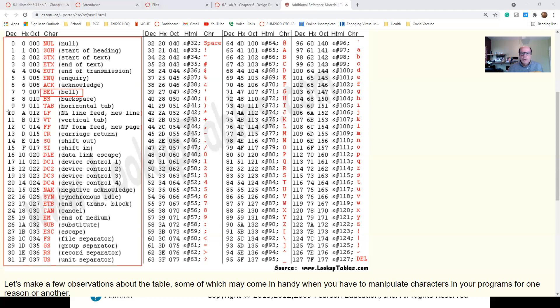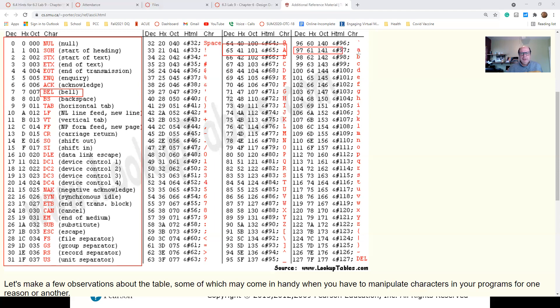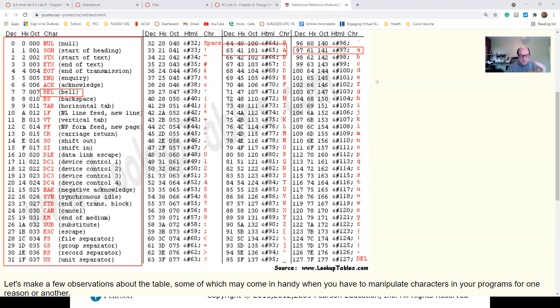Looking at this here, starting at 65, we will have A, capital A, and going over with 97 is lowercase a. So lowercase a is 97, uppercase A is 65. That's why when you're sorting the stuff in the computer, capital letters comes before lowercase letters. They are smaller.